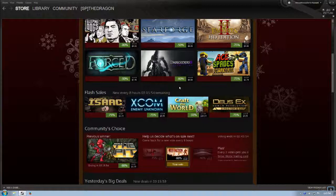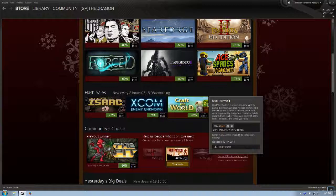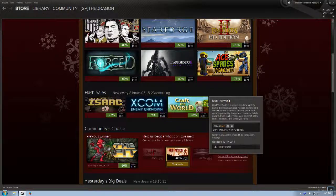Craft the World I know nothing about. It's $10.04, 33% off of its normal price. Craft the World is a unique sandbox strategy game, the mix of Dungeon Keeper, Terraria, and Dwarf Fortress. Explore a random generated world populated by dangerous creatures. Build a dwarf fortress, gather resources, and craft all the items, weapons, and armor you need. And this one looks like it's an early access.